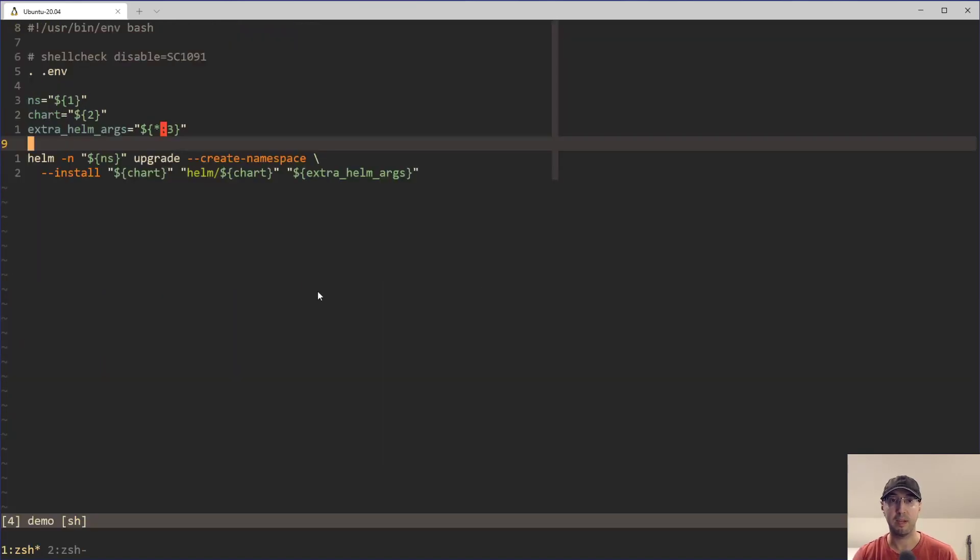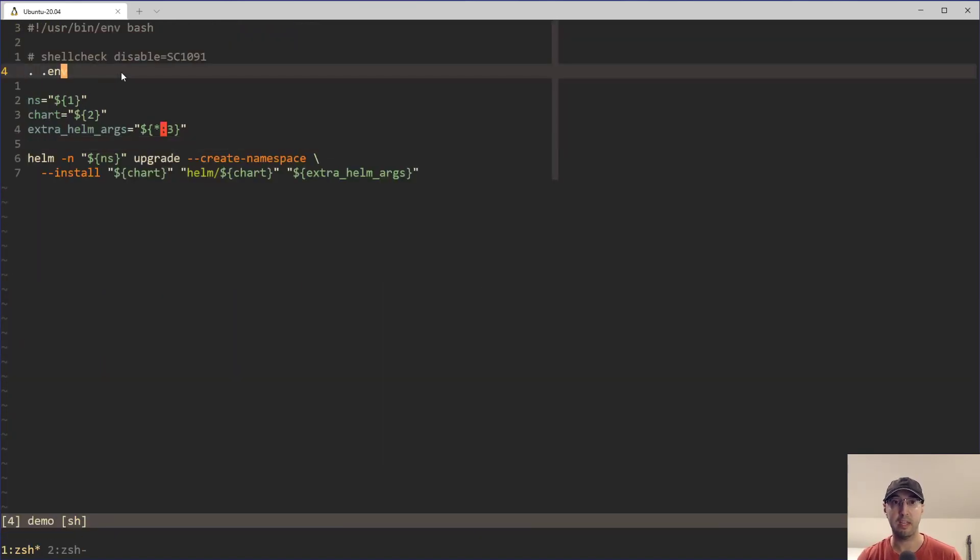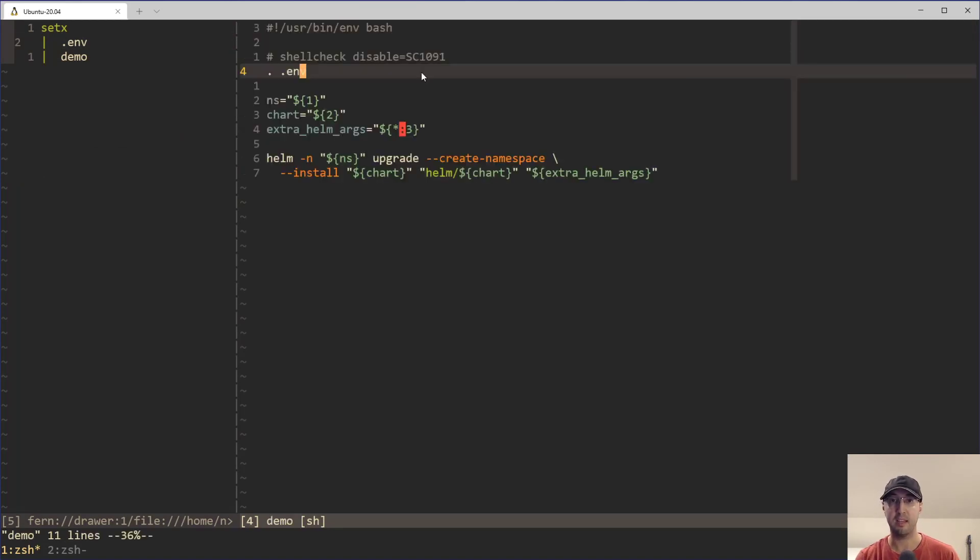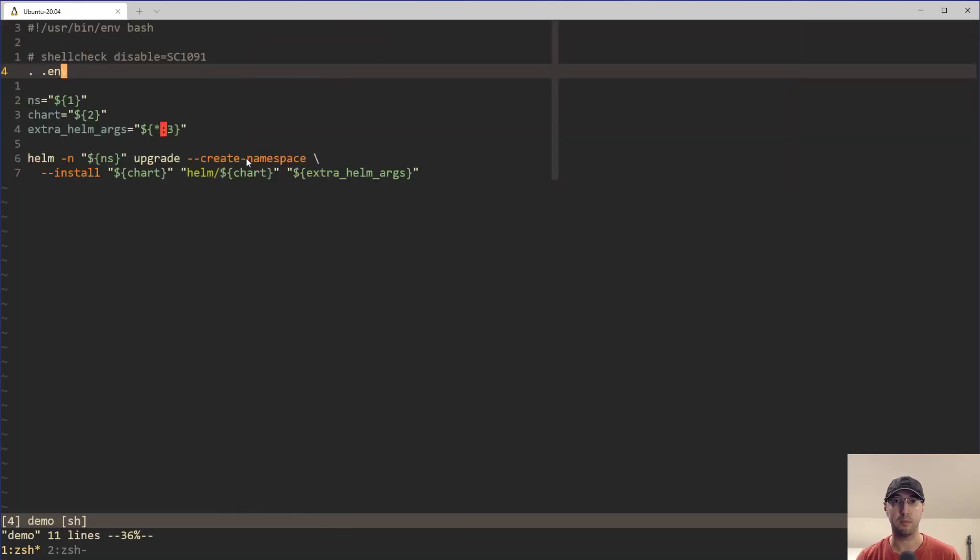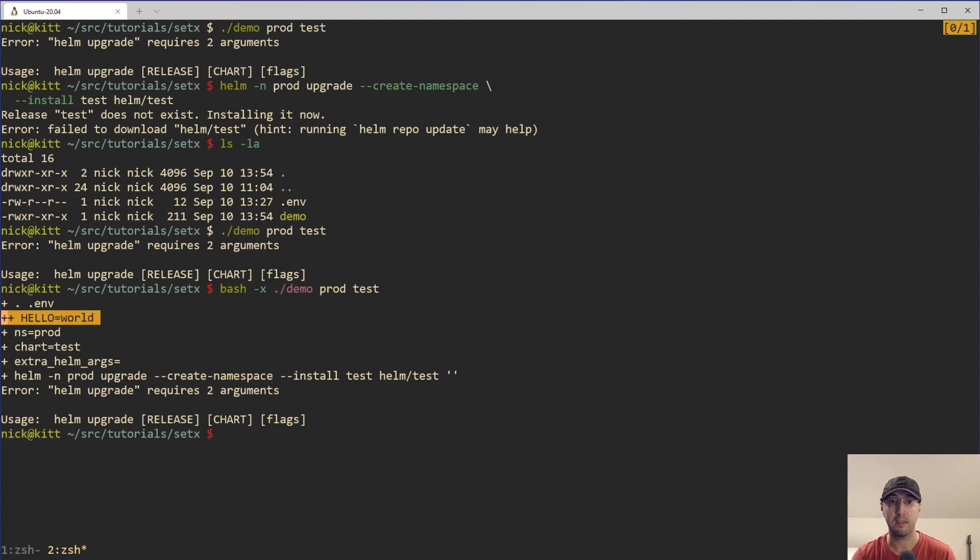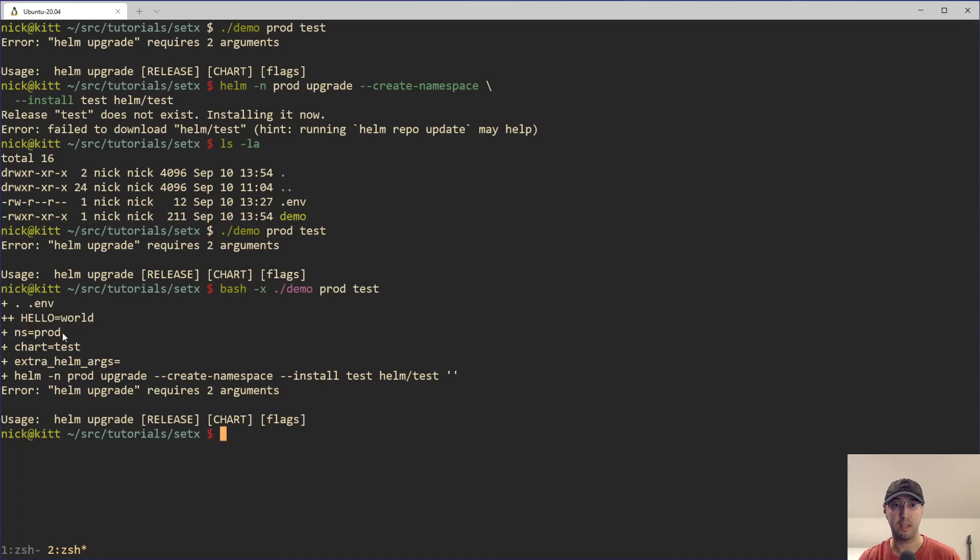So just jumping back to the script real quick, I do have an env file here with just one environment variable in there, because that does exist in the real script. And I wanted to show that off here, because when we run dash x, we are actually getting the variable interpolation here for any envs that you have sourced in.